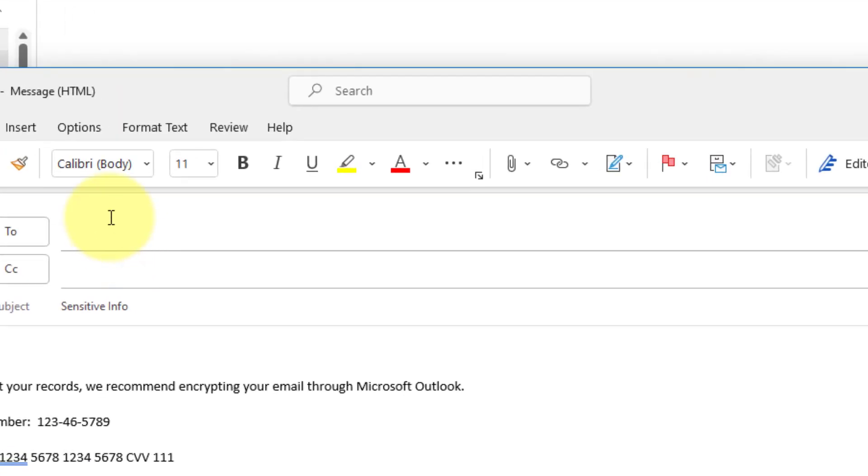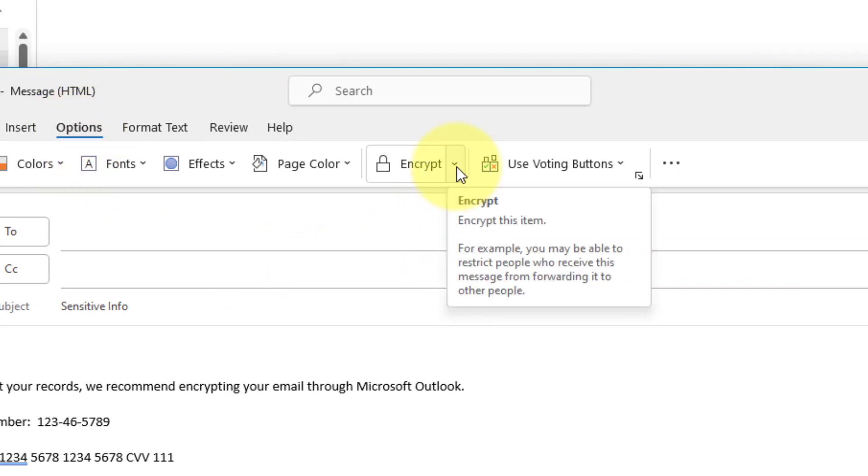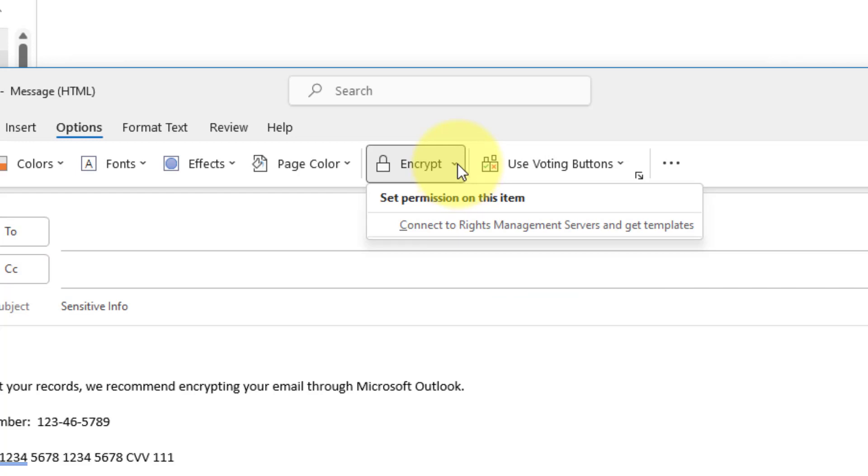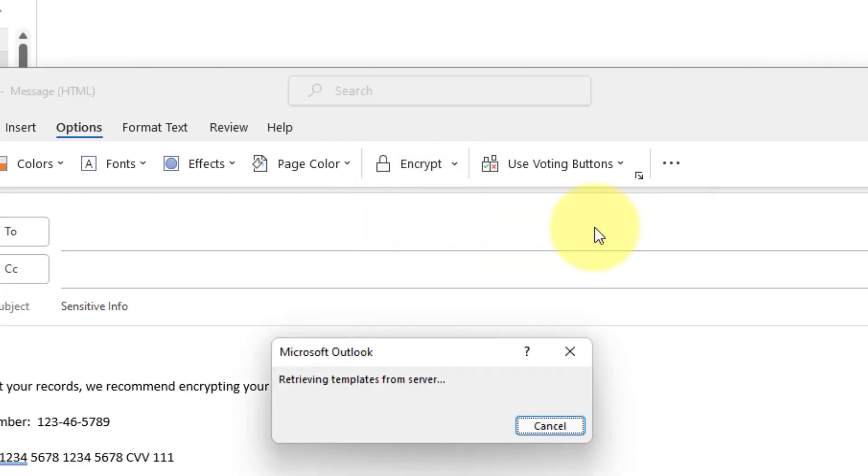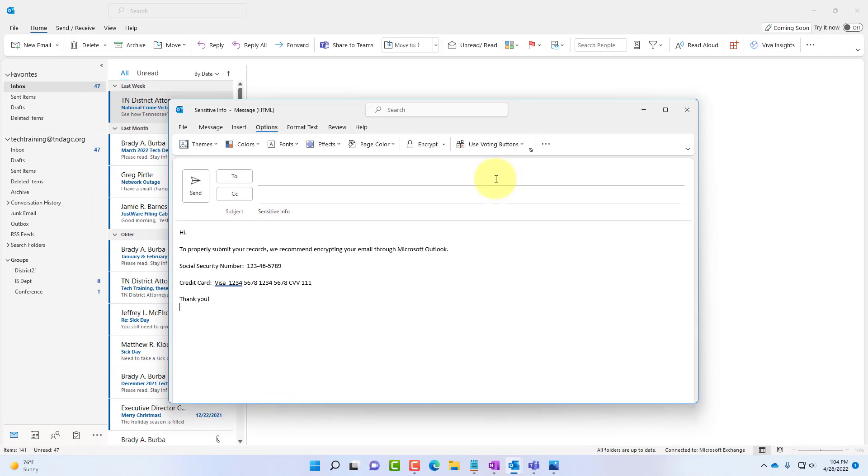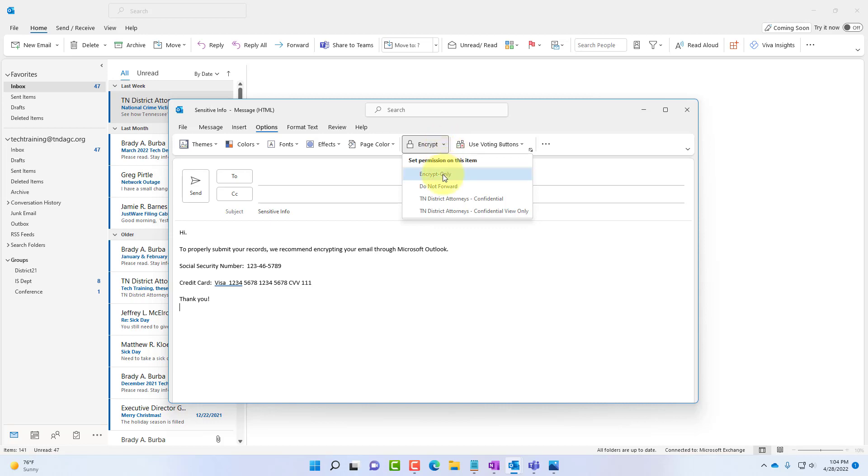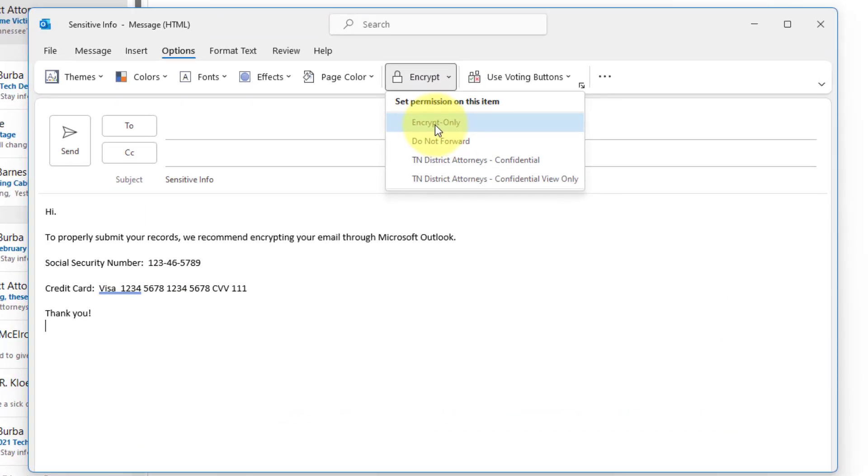What you want to do is click the options tab and click encrypt. There are different options for your email encryption. Click the dropdown and you may see set permission on this item. Click connect to rights management servers and get templates. After that connects and authenticates and grabs the templates you will see the four options we have available.